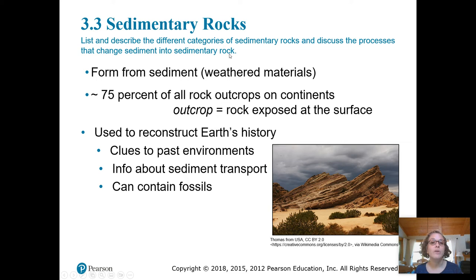Each layer of sedimentary rock that's laid down gives clues to the environment in which it was formed and the conditions under which it was transported and deposited into place before it became a sedimentary rock. Sedimentary rocks can also include fossils, which has really been helpful in trying to reconstruct the evolutionary history of the planet.